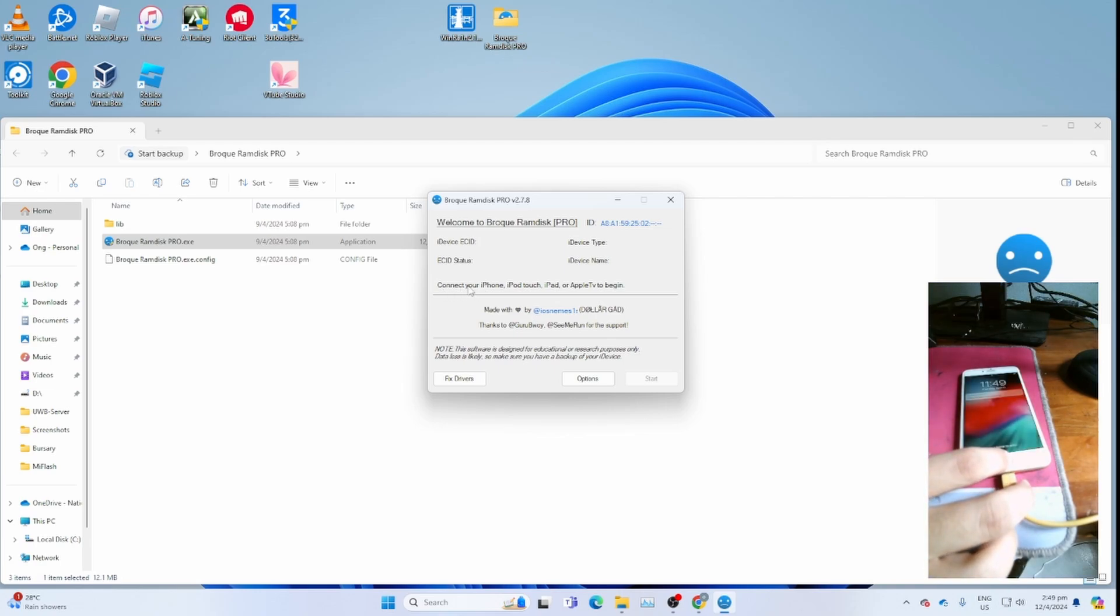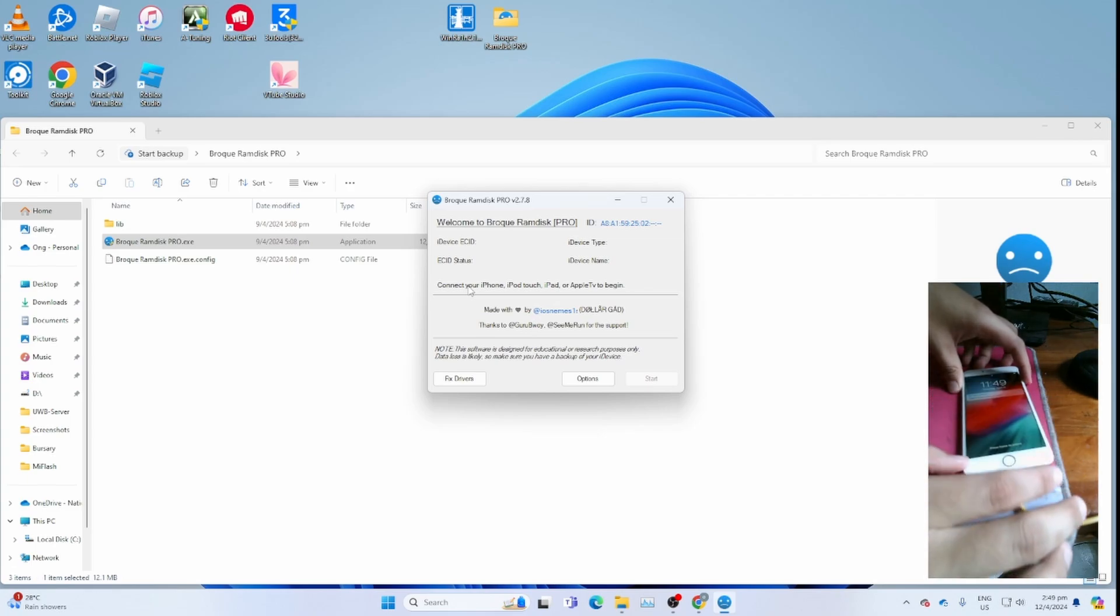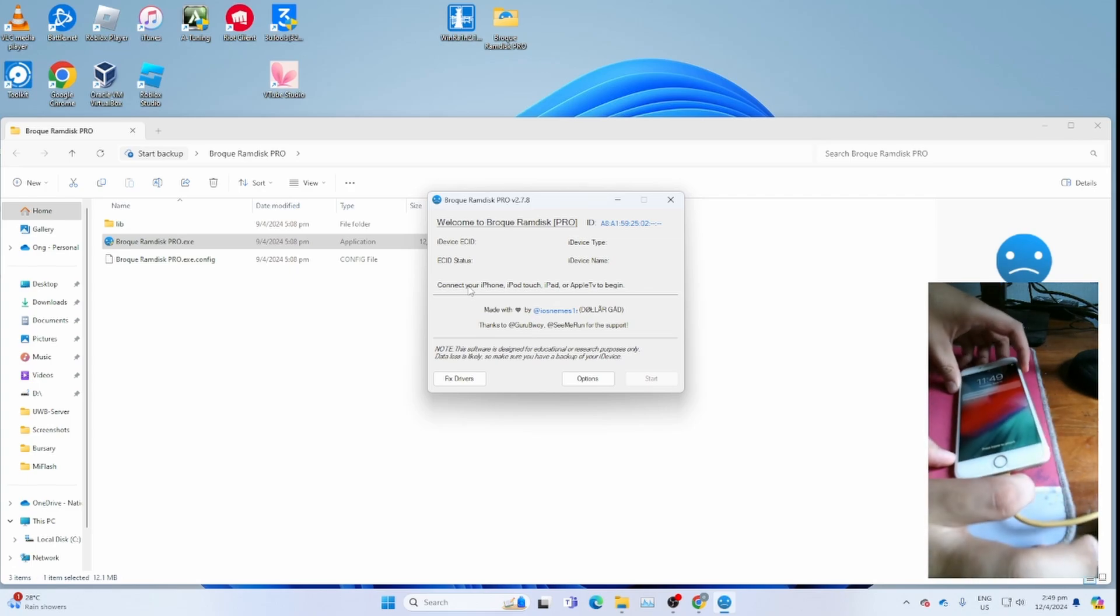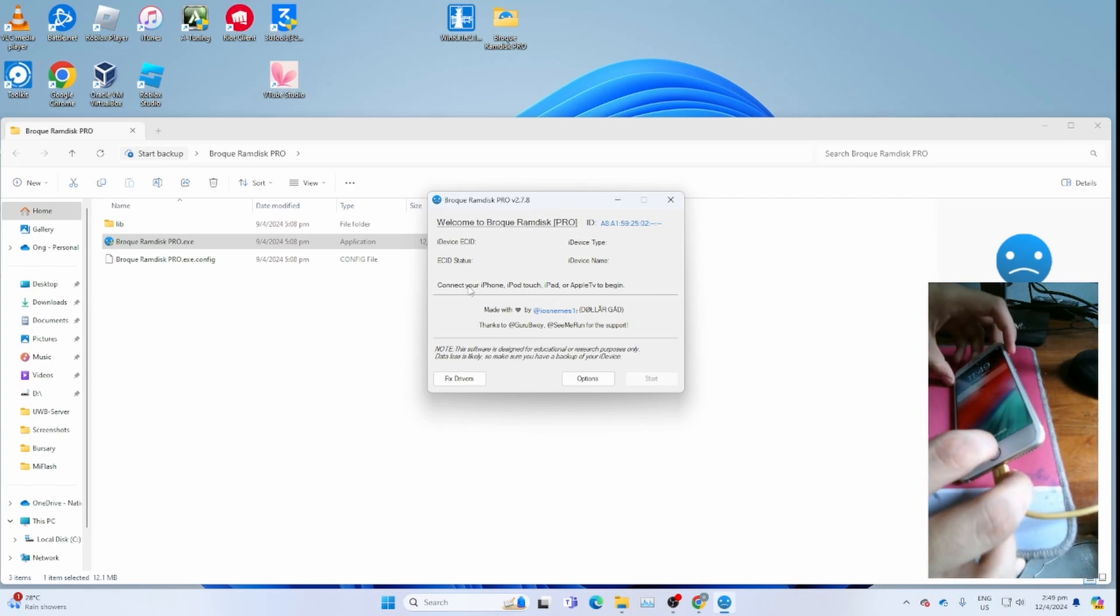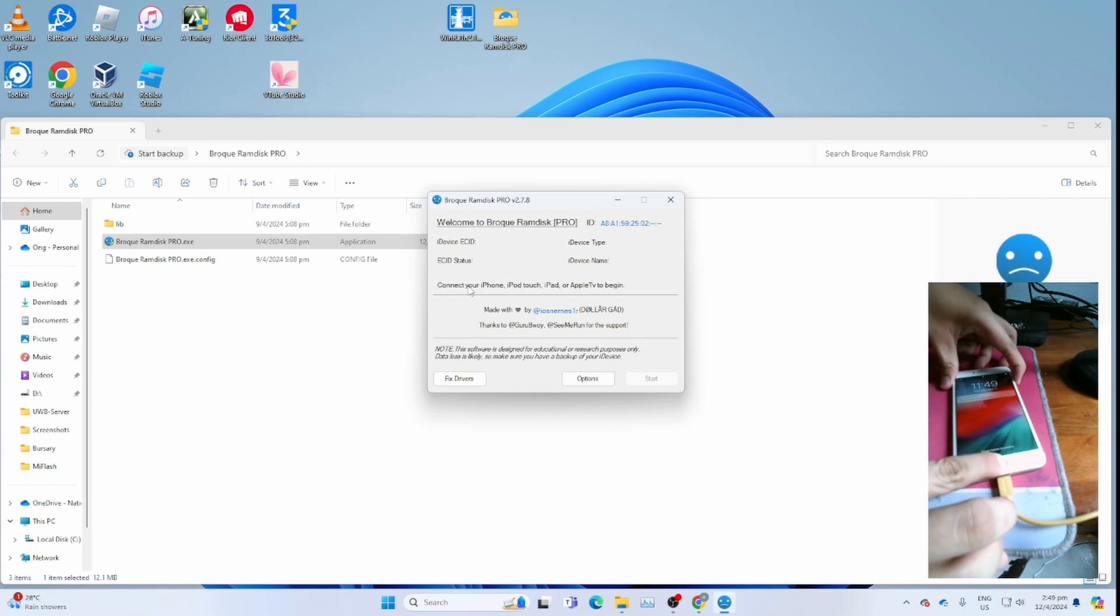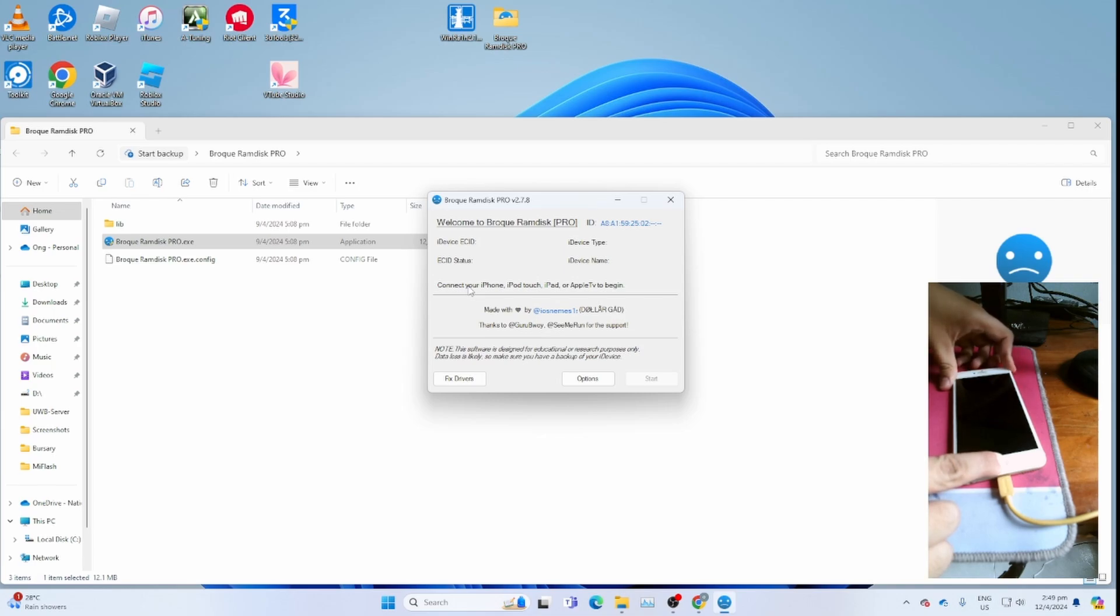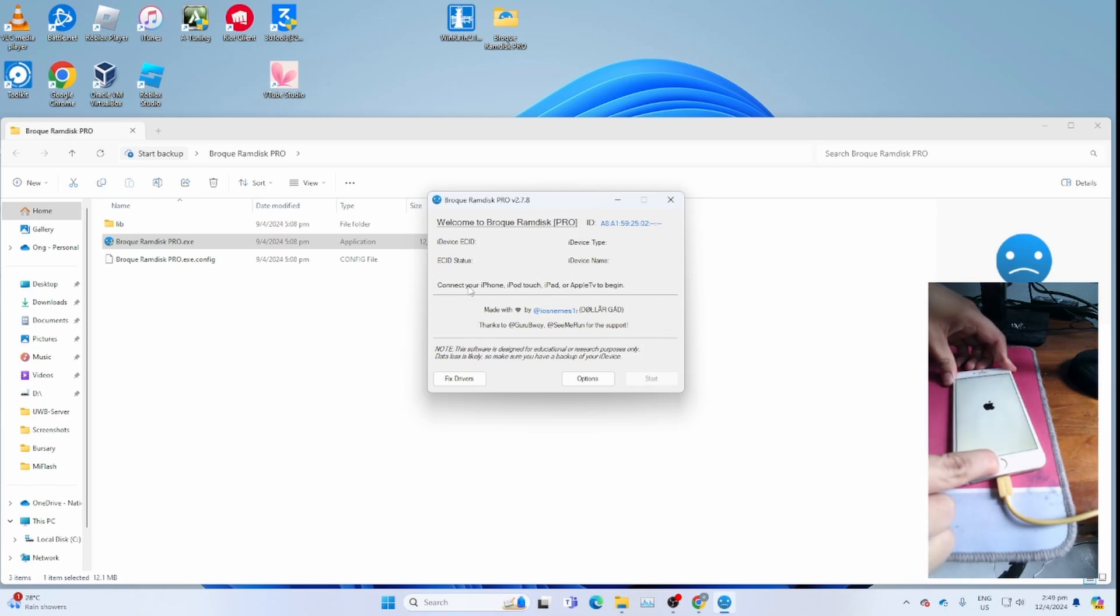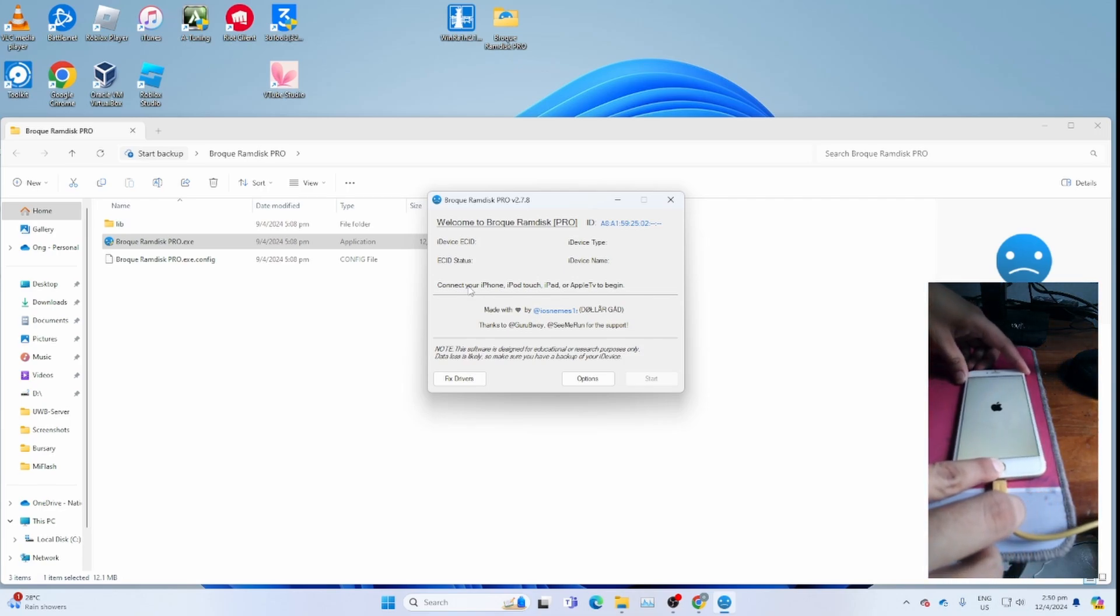As you can see, this iPhone 6 Plus has FMI on and passcode lock. You have to put this device on recovery mode. Press and hold the home and power button to shut down the iPhone. Then after which, let go of the power button and slightly let go of the home button. When the Apple logo comes up, quickly press and hold the home button.